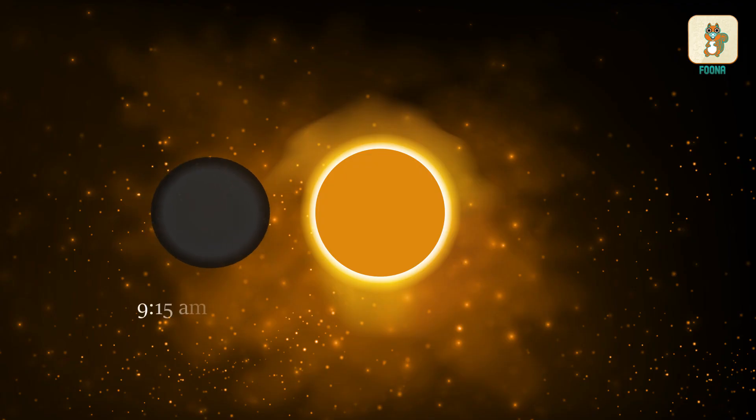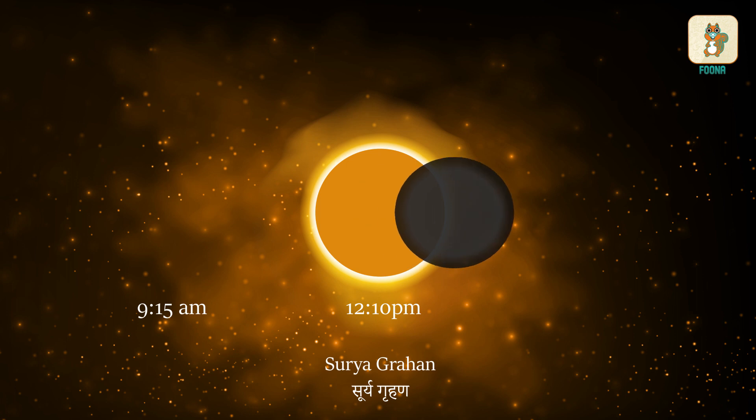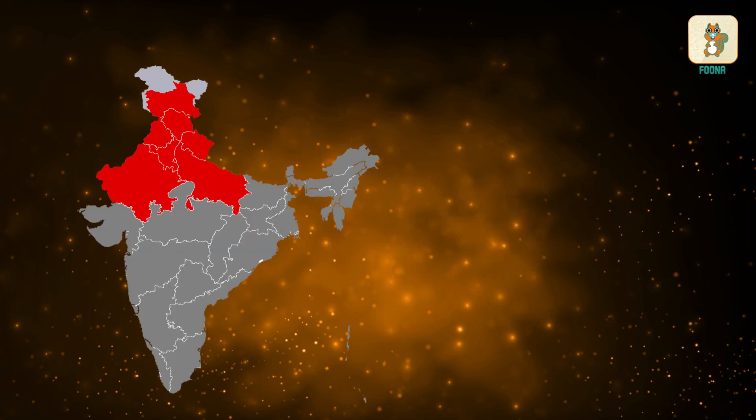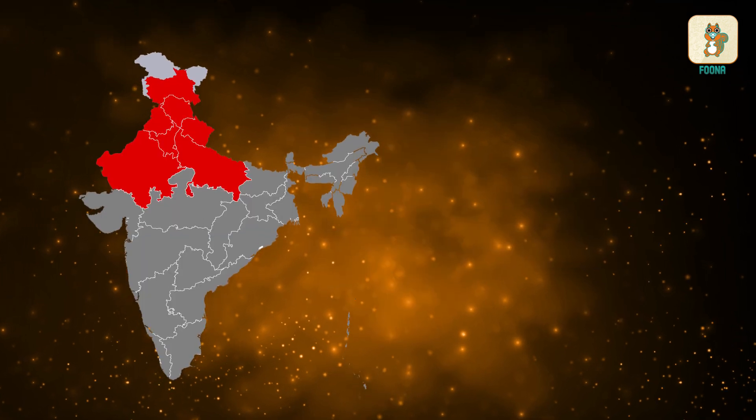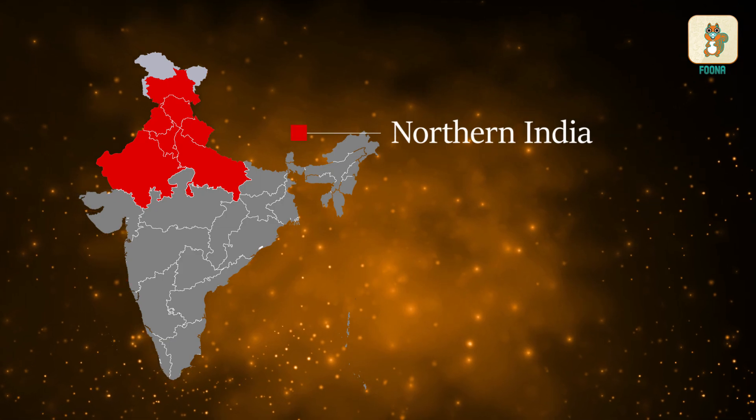Called a Surya Grahan in Hindi, the Sun will look like a ring of fire during this total solar eclipse. It will be visible well in northern India.